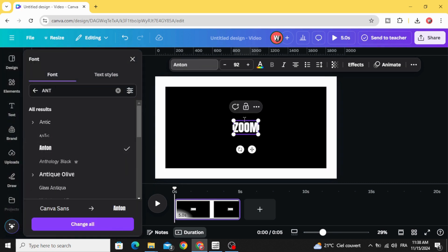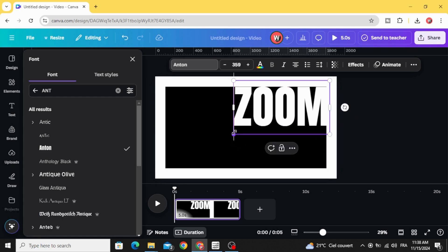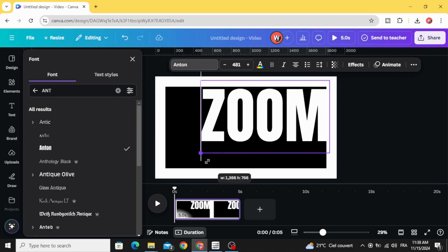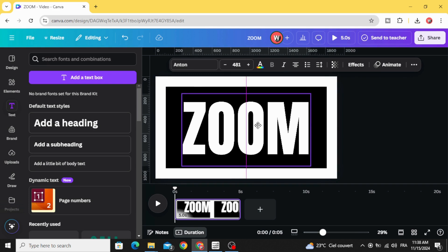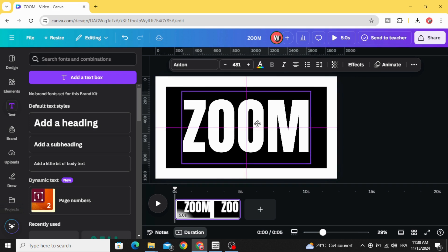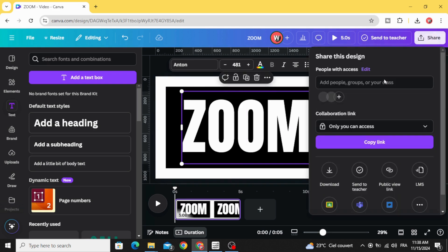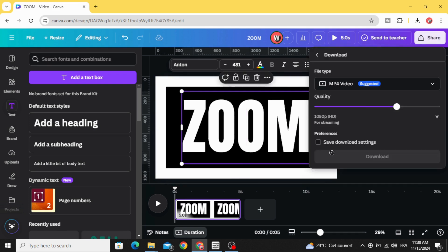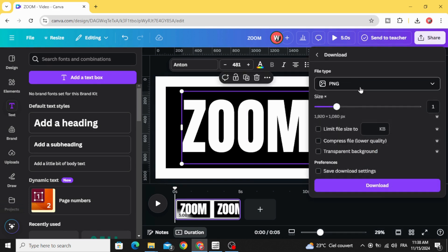Place it in the middle. Download this page as PNG and increase the size a little bit, then download it.